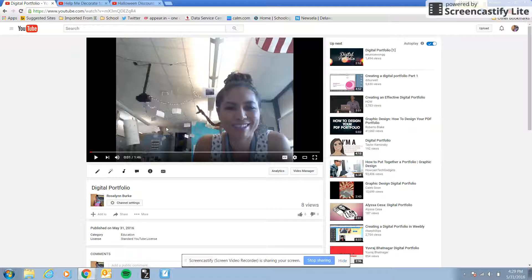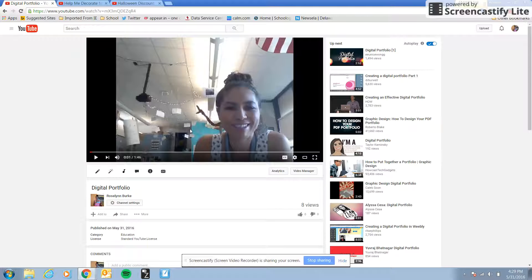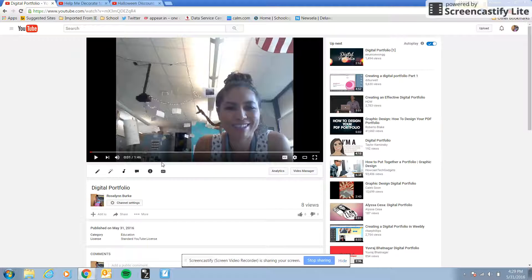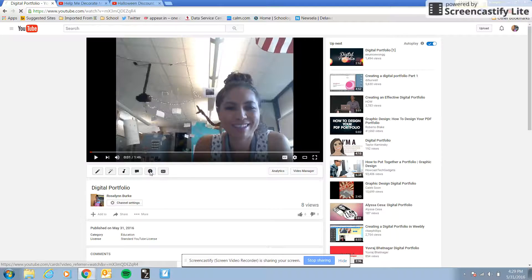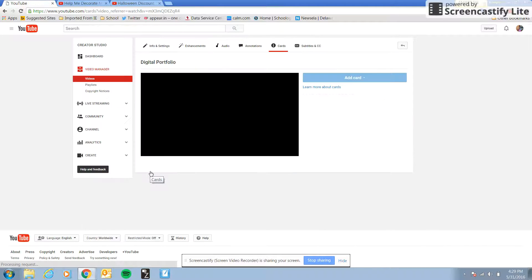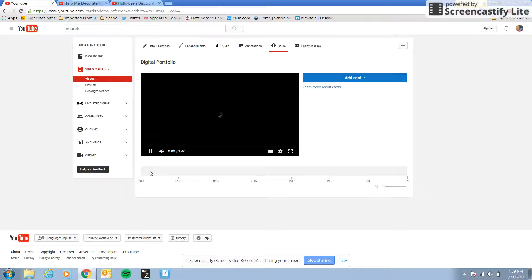I'm only going to show you how to include two. So this video is where you're talking about yourself as a learner and what you've learned about yourself and how you learn. So right here where the little I is, it says cards. You're going to click card and you're going to add a card.